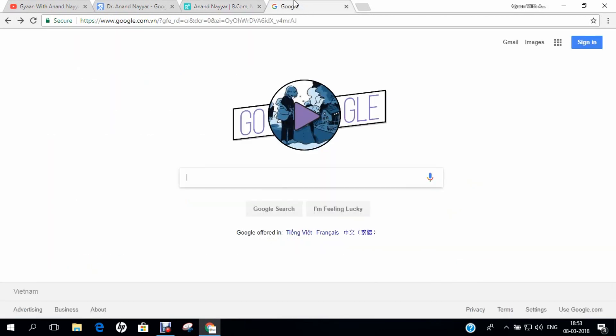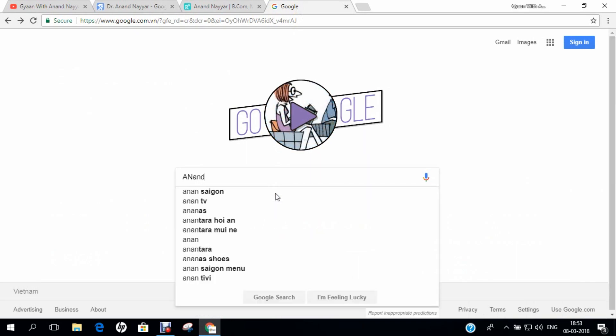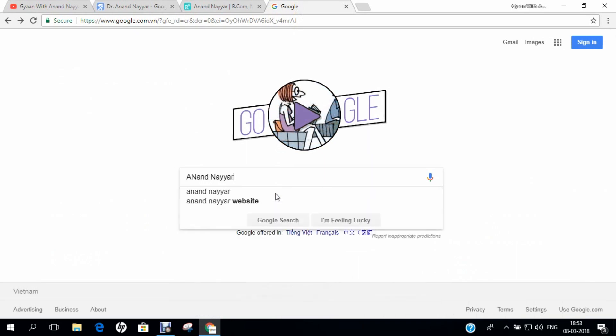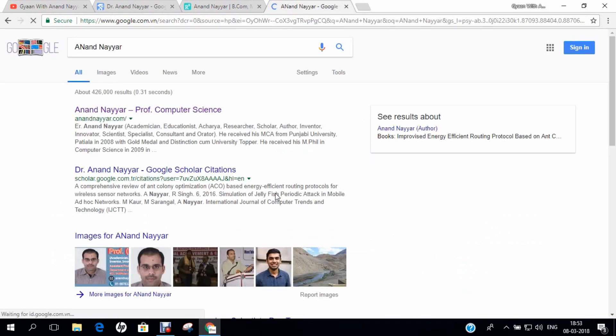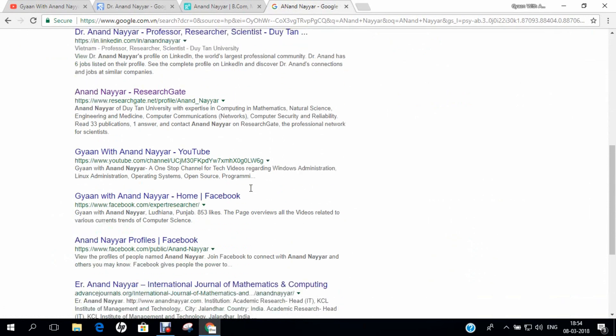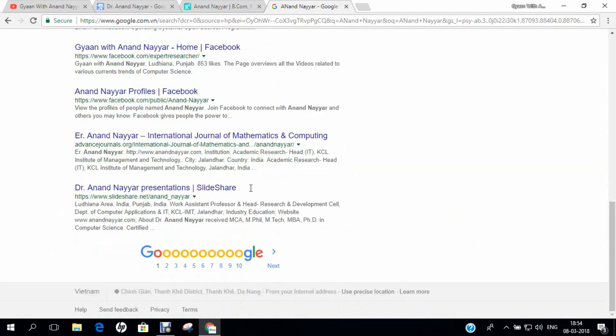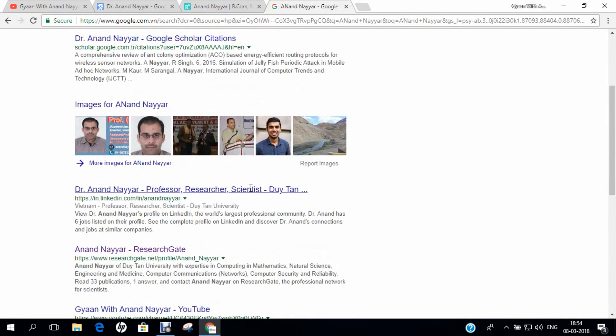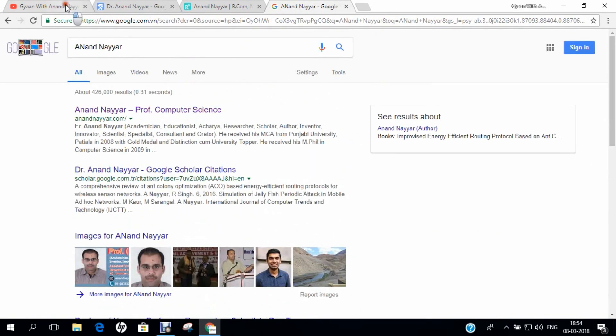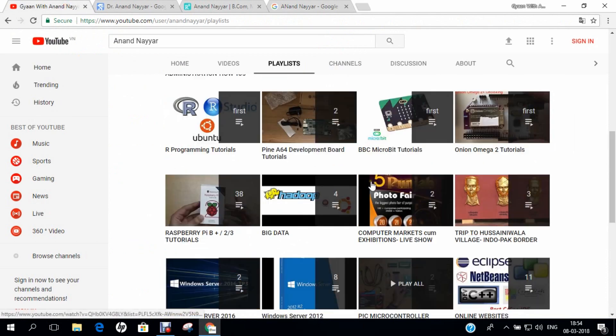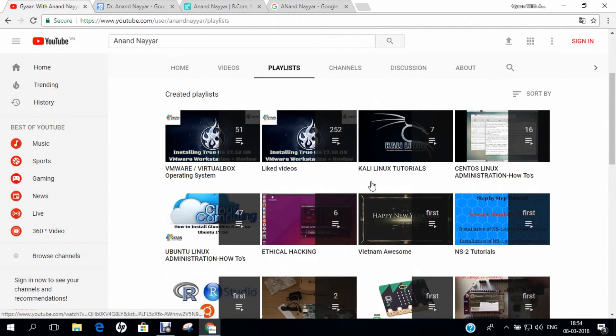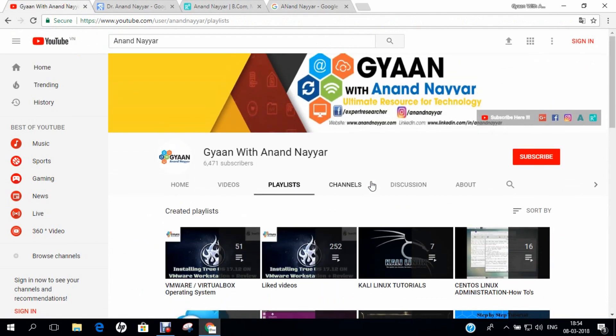You can even go to google.com and search my name as Anand Nair and find my website and every detail of my research. I request you to subscribe to my YouTube channel and stay tuned, Gyan with Anand Nair, your ultimate resource for technology. Thank you.